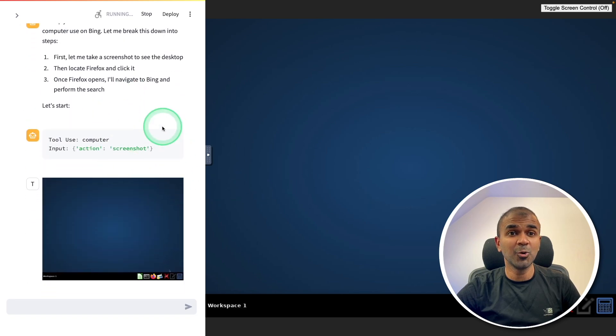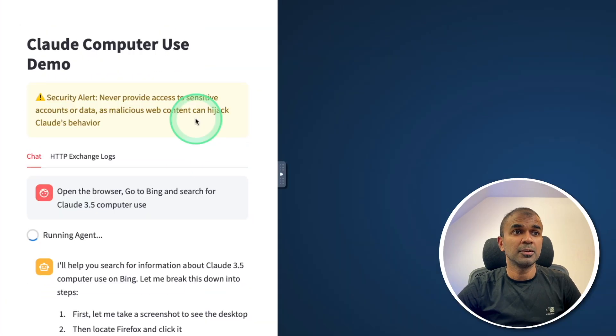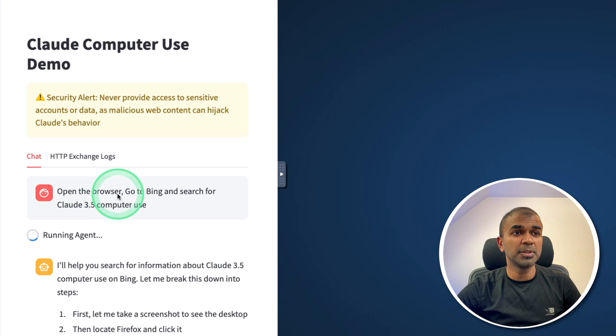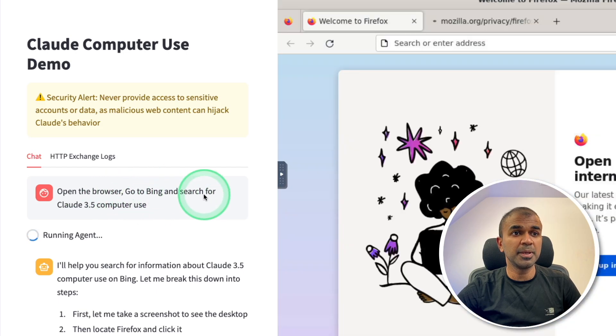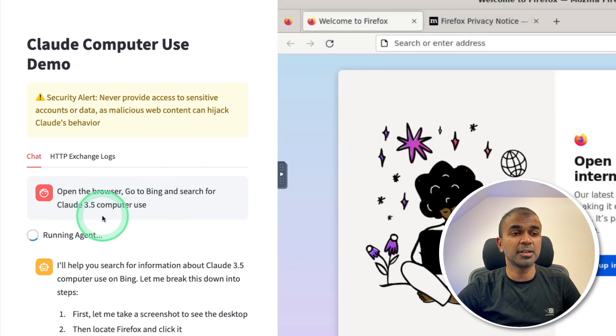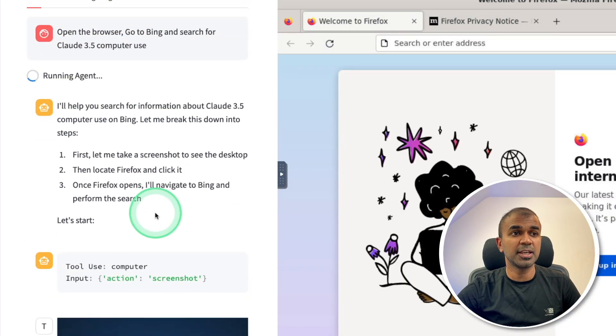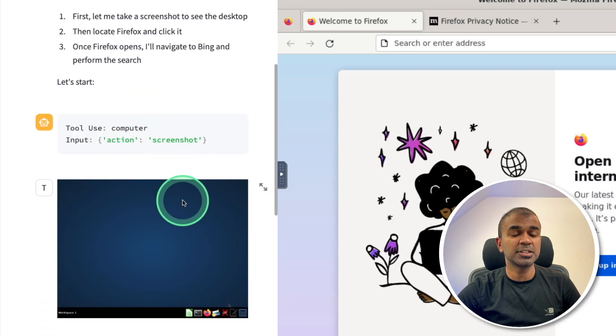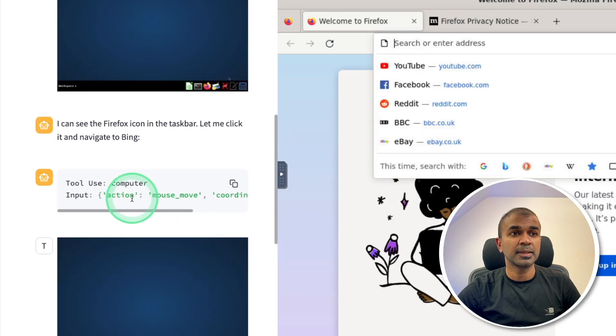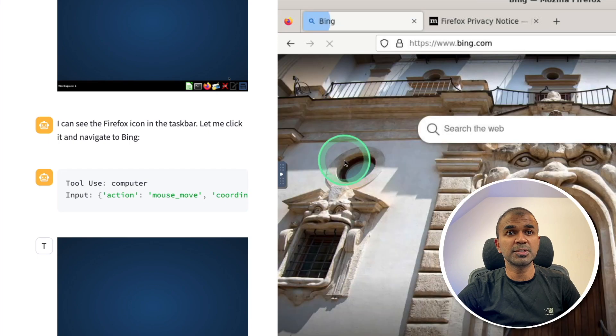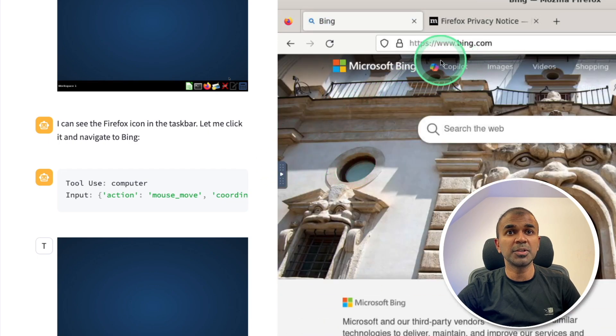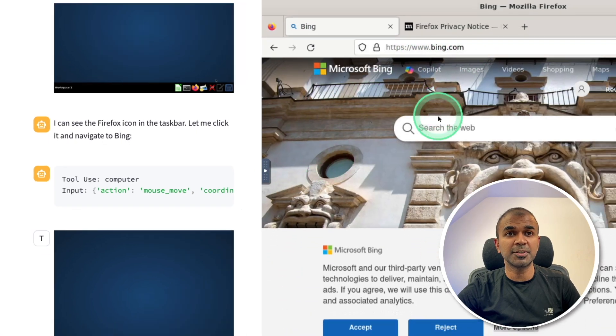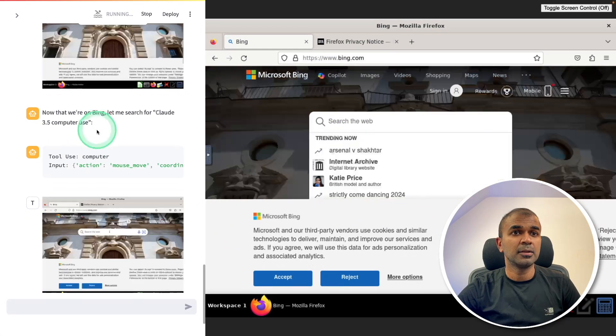Now you can see Claude is controlling my computer on the left hand side. I gave the instruction: open the browser, go to Bing and search for Claude 3.5 computer use. You can see it's using tools, taking screenshots, then taking action with its mouse and going to bing.com.